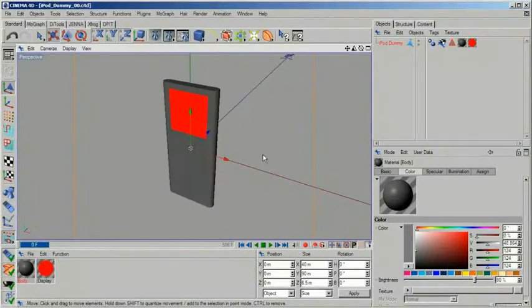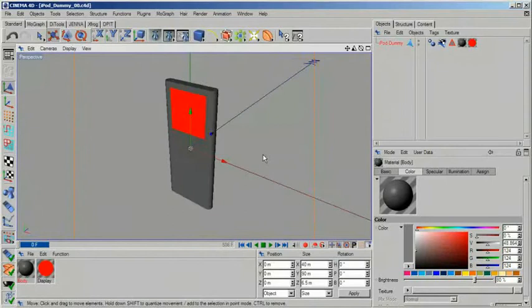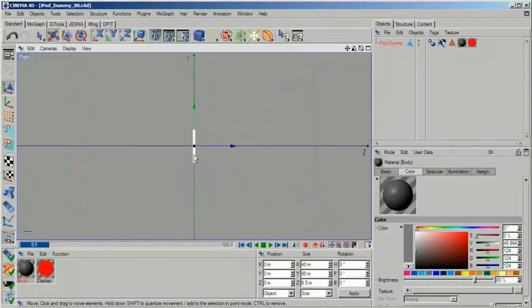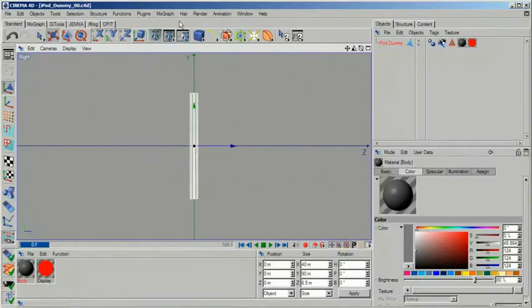If you don't own an iPod you can find the exact measurements on the Apple website. I've gone through the process of modeling an iPod already so I'm using my existing dummy as a reference.